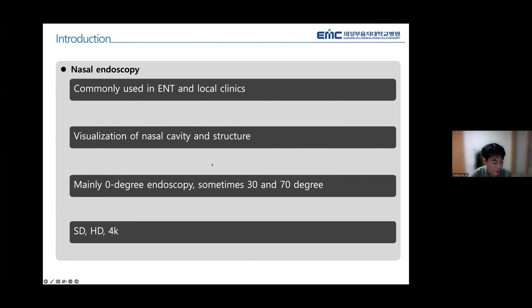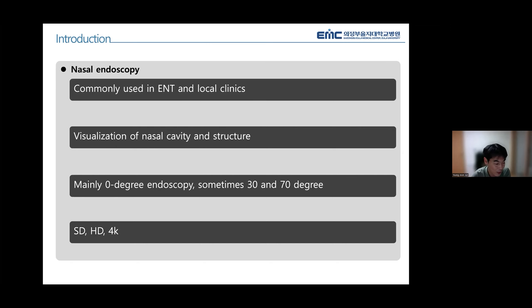Nasal endoscopy is a comprehensive diagnostic tool in otolaryngology and local clinics. It is used to examine and visualize the inside of the nasal cavity, and rhinology has been dramatically improved with the introduction of nasal endoscopes. These can be used at zero degrees and sometimes 30 or 70 degrees as needed.